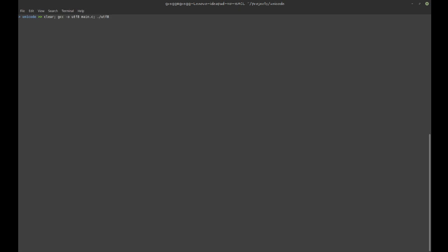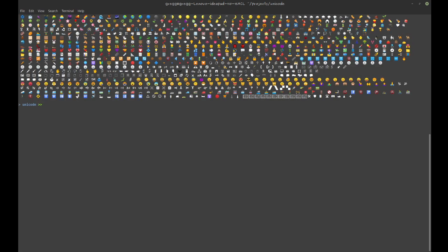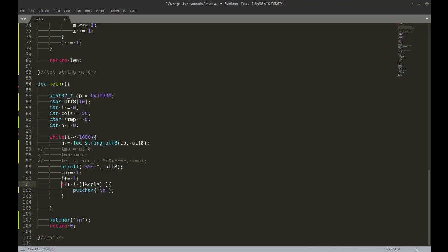So now if I run the code, okay, and there now you see all the emojis.